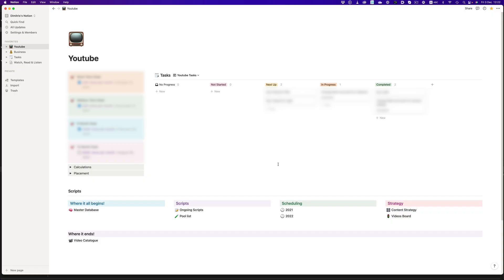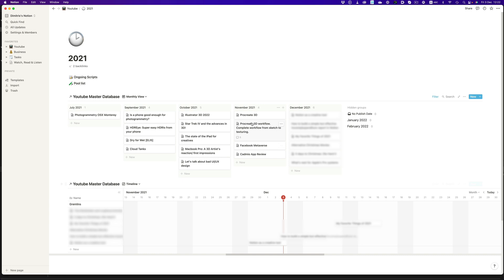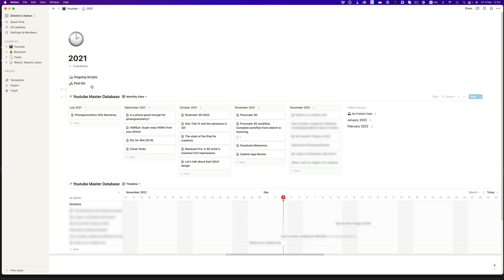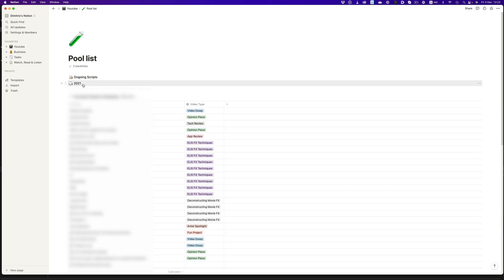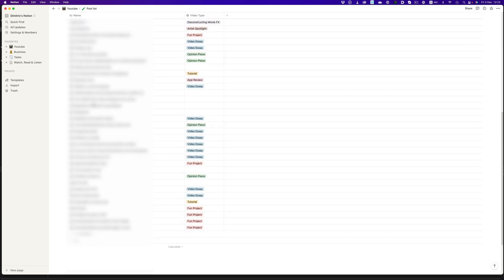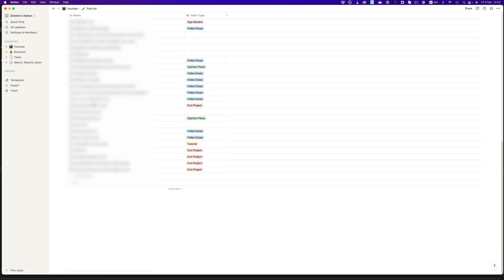This whole channel runs on Notion. Notion is where I do all my planning, like how much time I'll spend on each video, or when the video is going to come out. It's also where I write the scripts for the videos and where I store all my ideas for future videos. It's basically the central hub where everything happens, which makes things very easy to control.